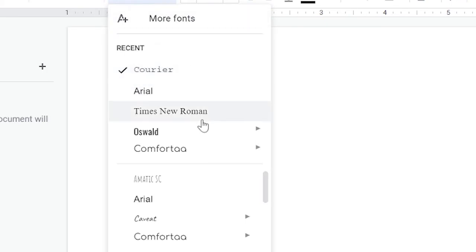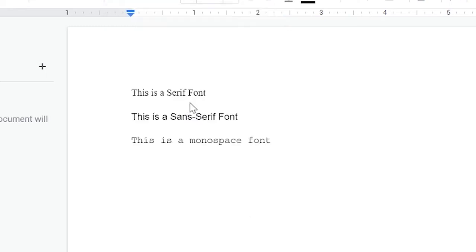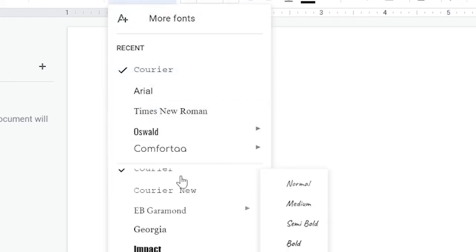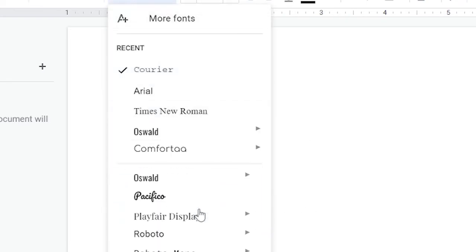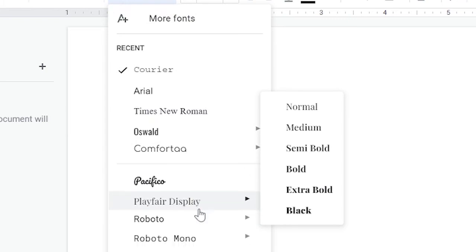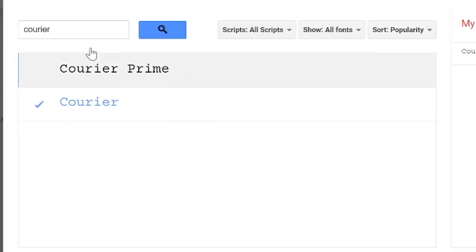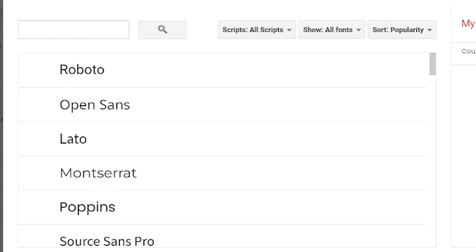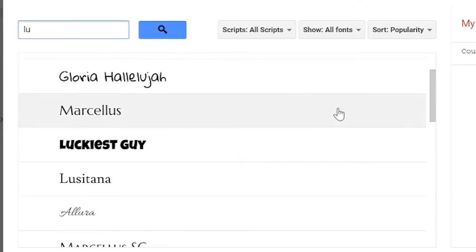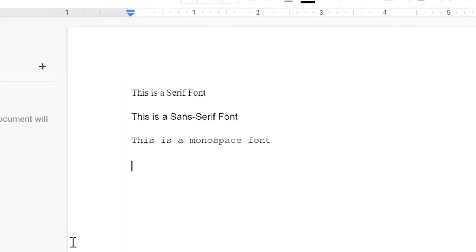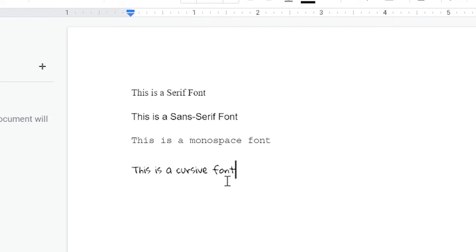The next family is cursive, and cursive is used to imitate human handwriting. An example of that is Gloria Hallelujah. This is a cursive font, and cursive fonts are usually used to imitate human handwriting, so this looks like a person wrote it.